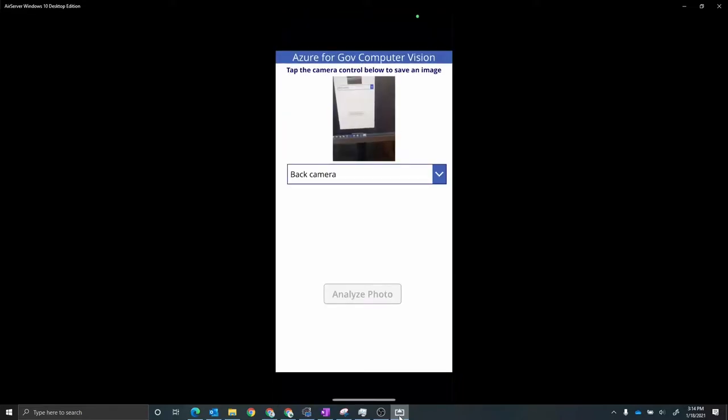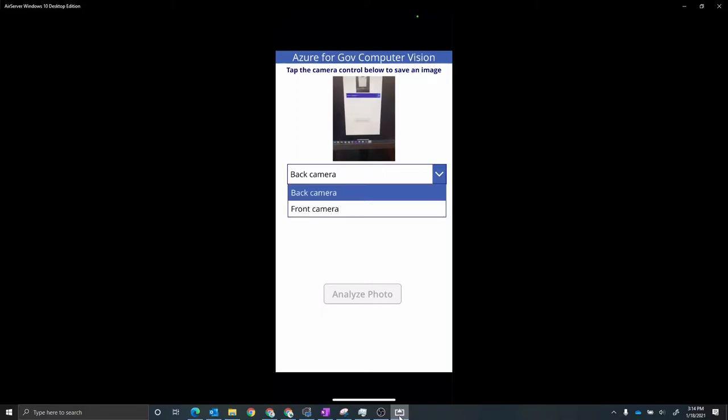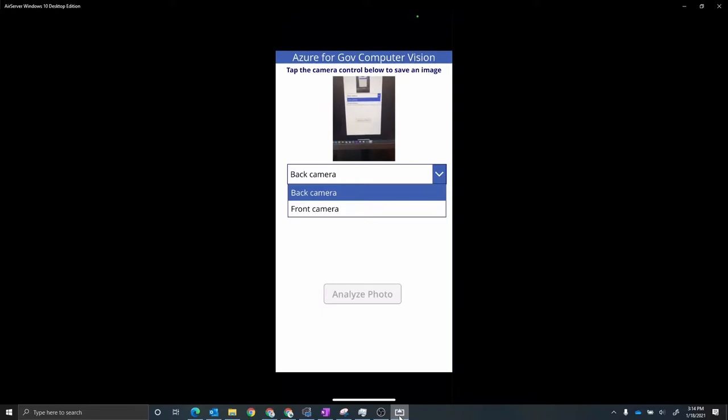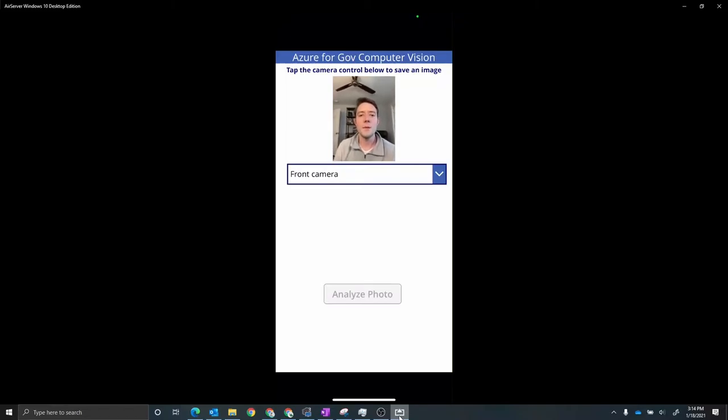And now what this is going to do is it's actually going to show me what my camera sees on my phone. Now I've also already given this access to my camera on my phone. And then this drop down here tells me which camera do I want. In this case I want to use the front camera. So now we can see what's showing up on the front of my camera. I'm going to now look at the camera. I'm going to smile.